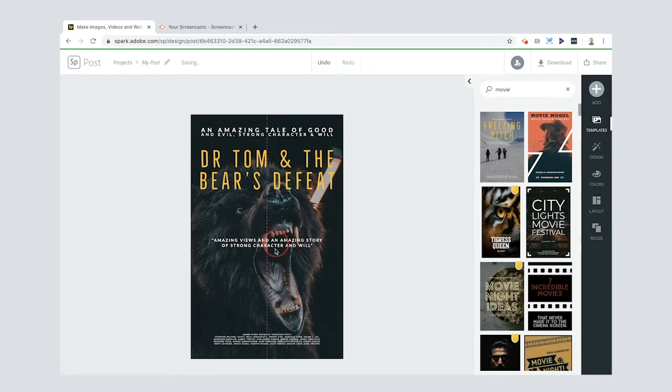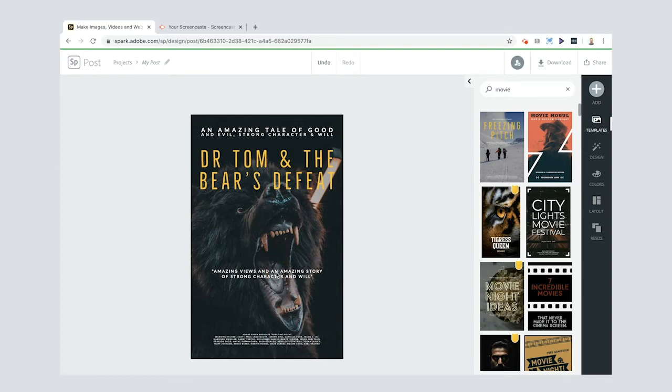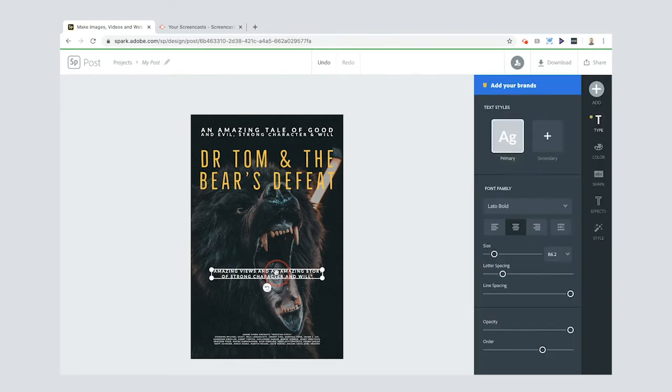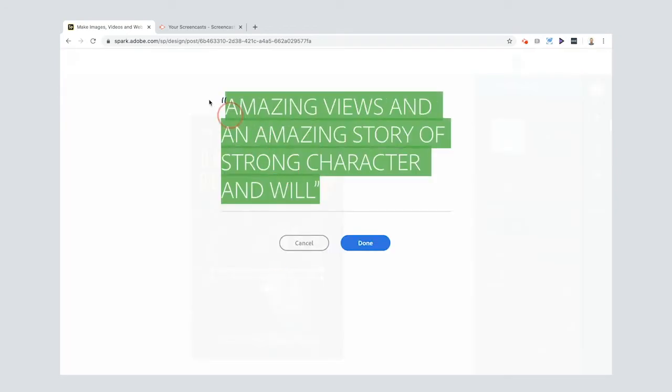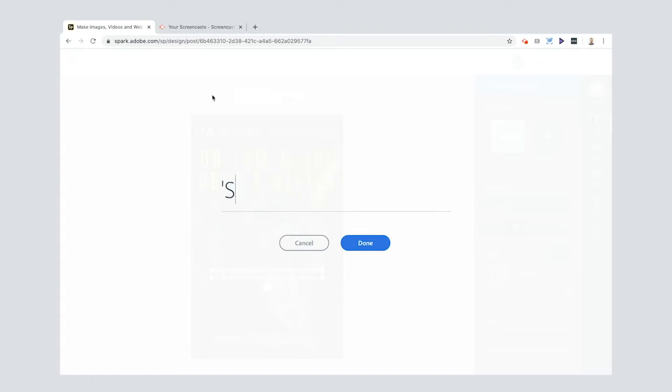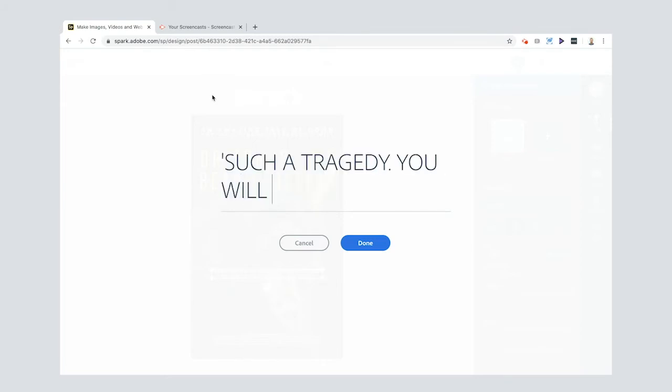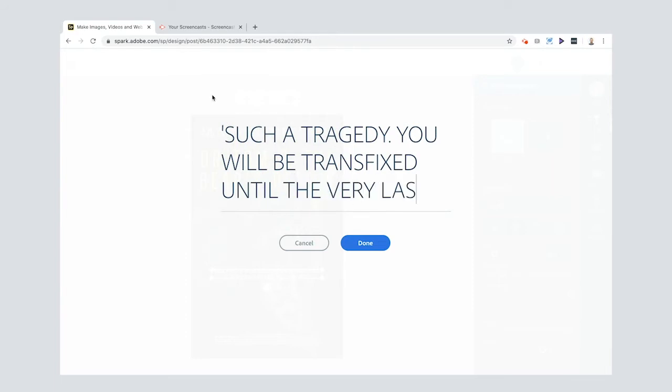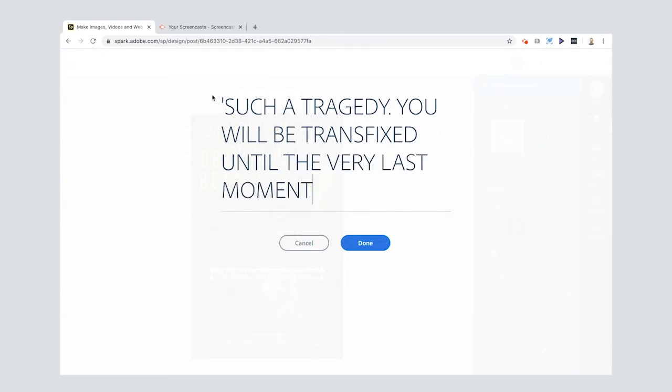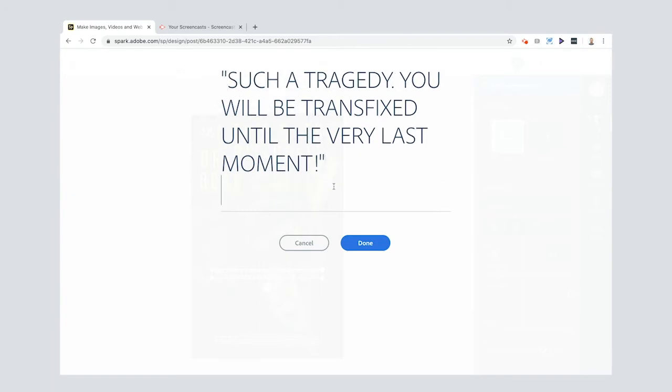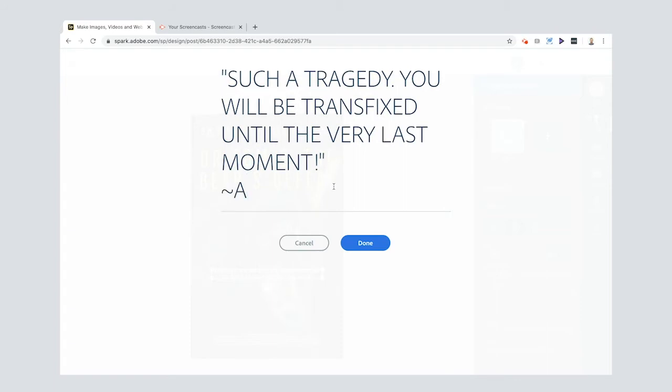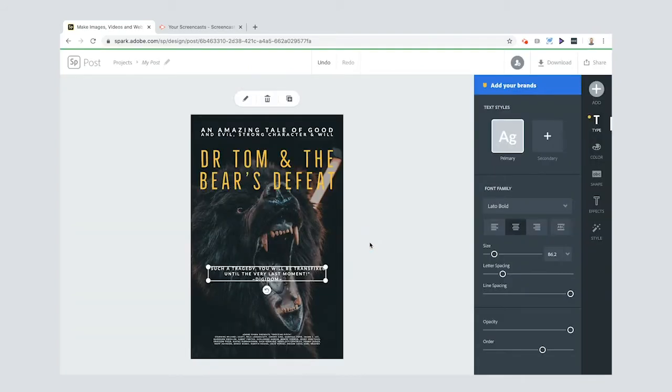And then this kind of little quote here. I don't know if you've seen on cinema posters is that quite often they'll have a quote from somebody you know really important like really famous film director or a personality a celebrity. So I'm going to double click that. Okay and I'm going to put my own little quote in and I'm going to say such a tragedy you will be transfixed until the very last moment. Whoa exclamation mark. Close my speech. Oh I didn't I did a different one up there. Let me put them in the same and then I'll start a new line and I'll put a funny squiggle there. BG Dom. That's kind of pretending that I'm a film critic or a film director and I've got something really important to say about that.